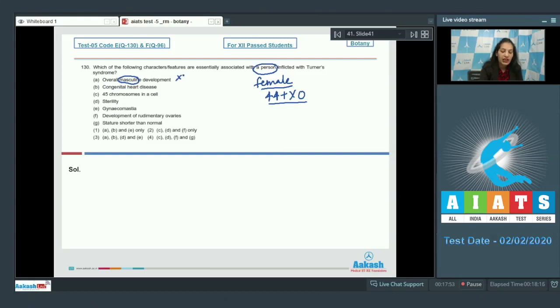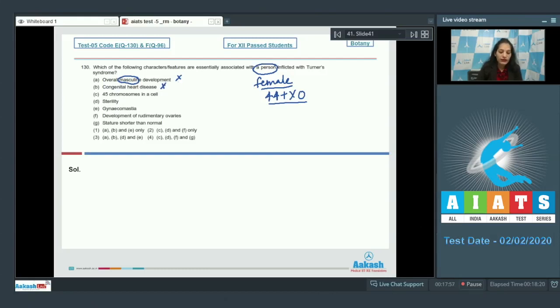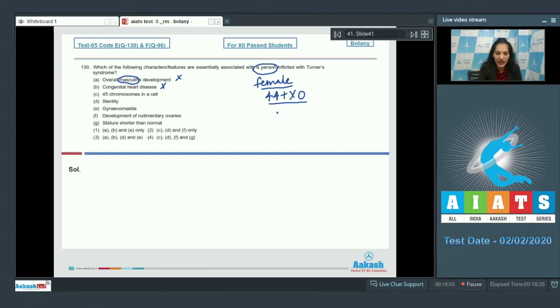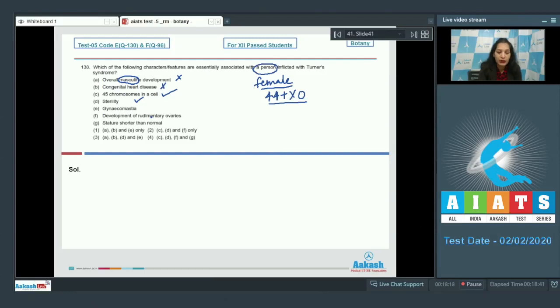Now see the features. Overall masculine development? No, because it's a female. Congenital heart disease? No. 45 chromosomes in a cell? Yes, 44 plus 1X makes it 45. It is correct. Sterility? Yes. Gynecomastia means development of poor breast? No, it is a female.